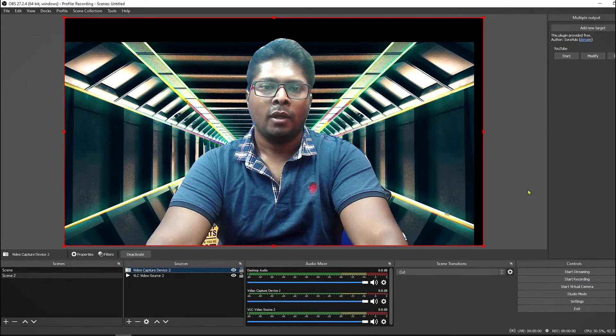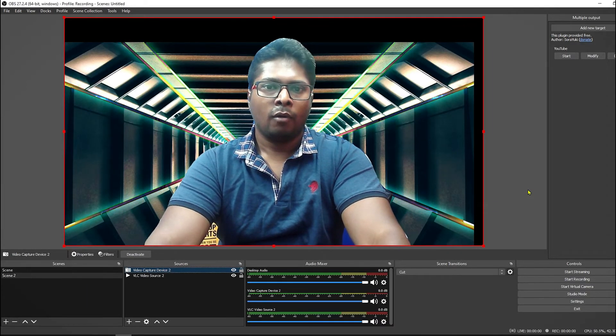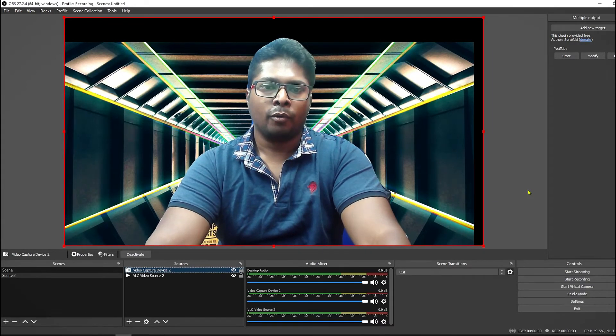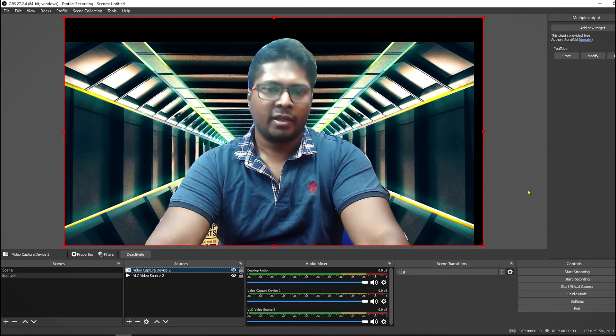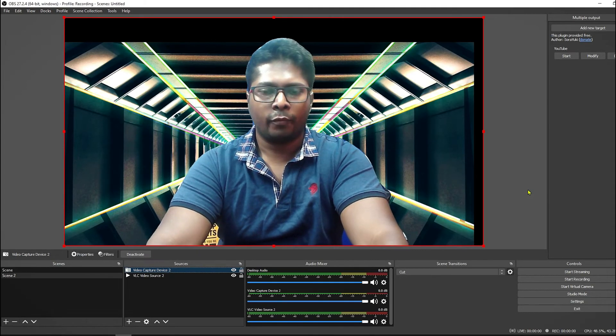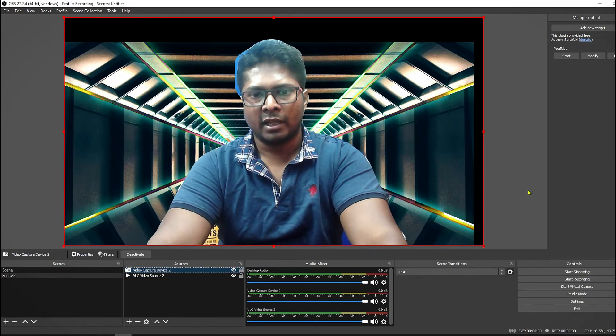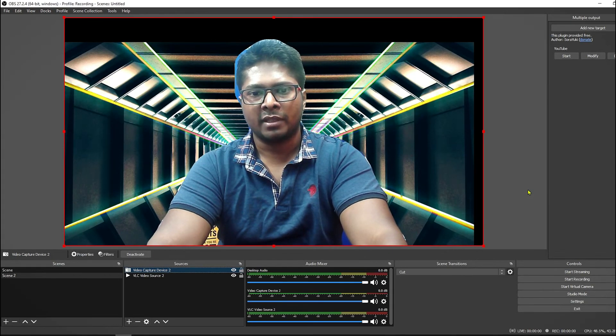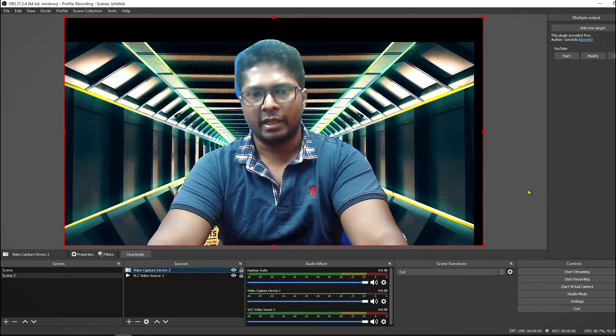So this way you can remove your webcam background without using any green screen. I hope you find this video helpful. Thanks for watching and please subscribe to my channel for more videos like this.